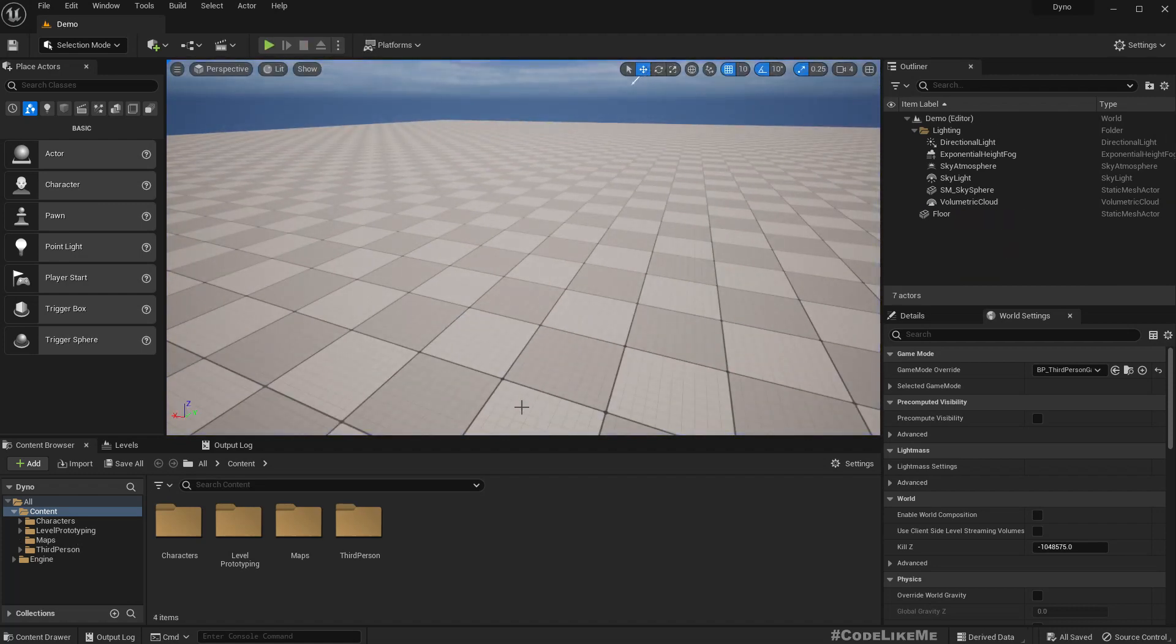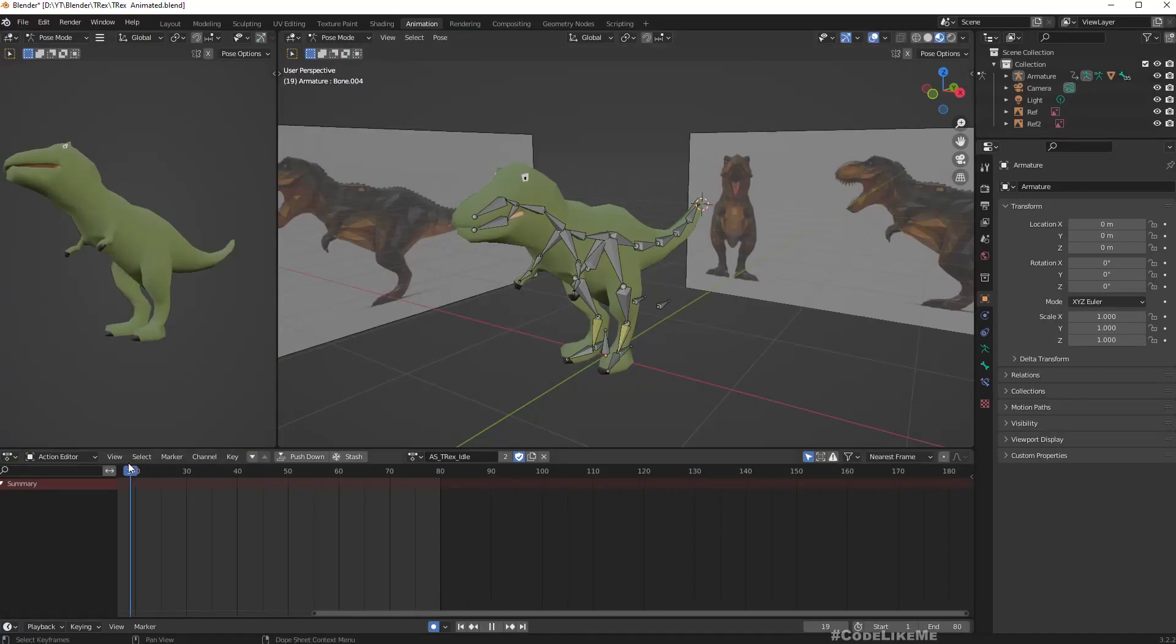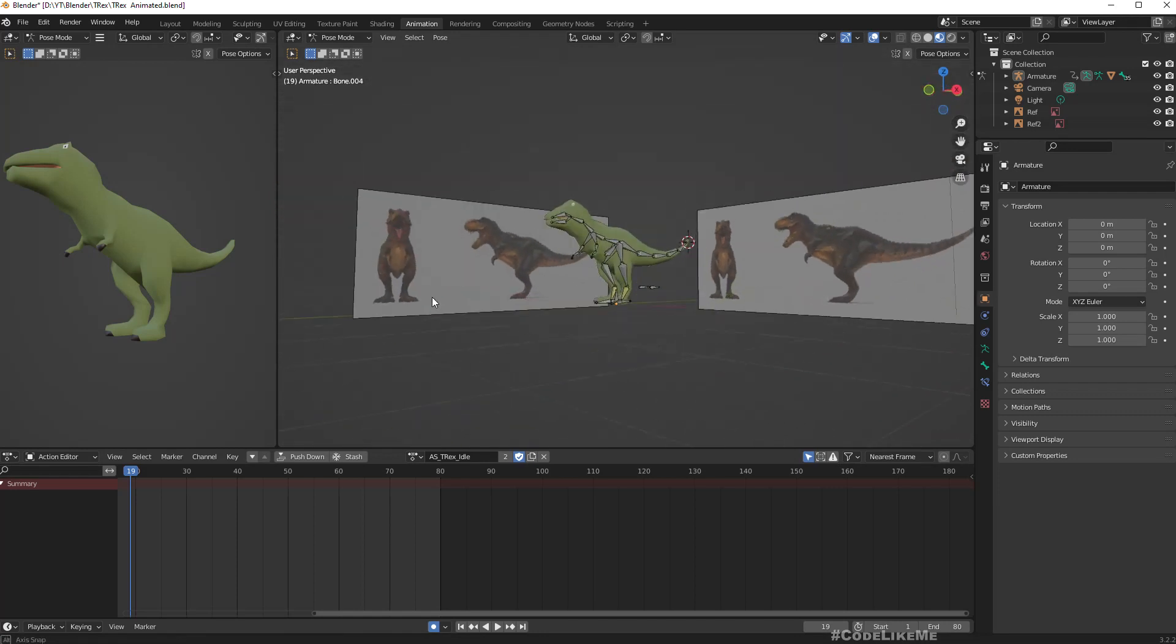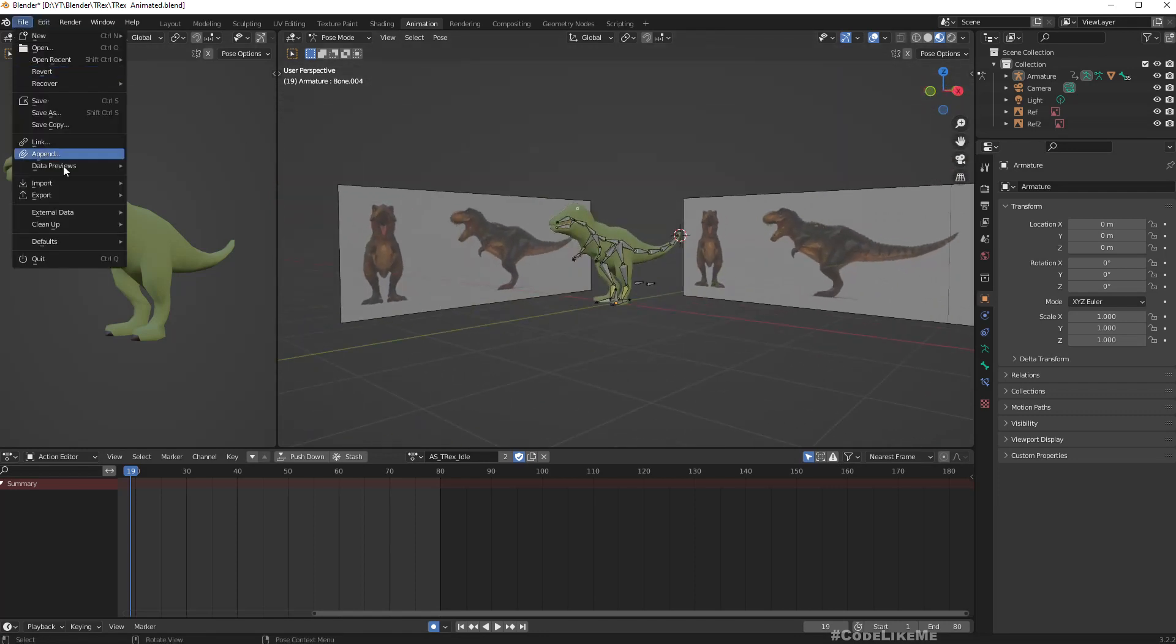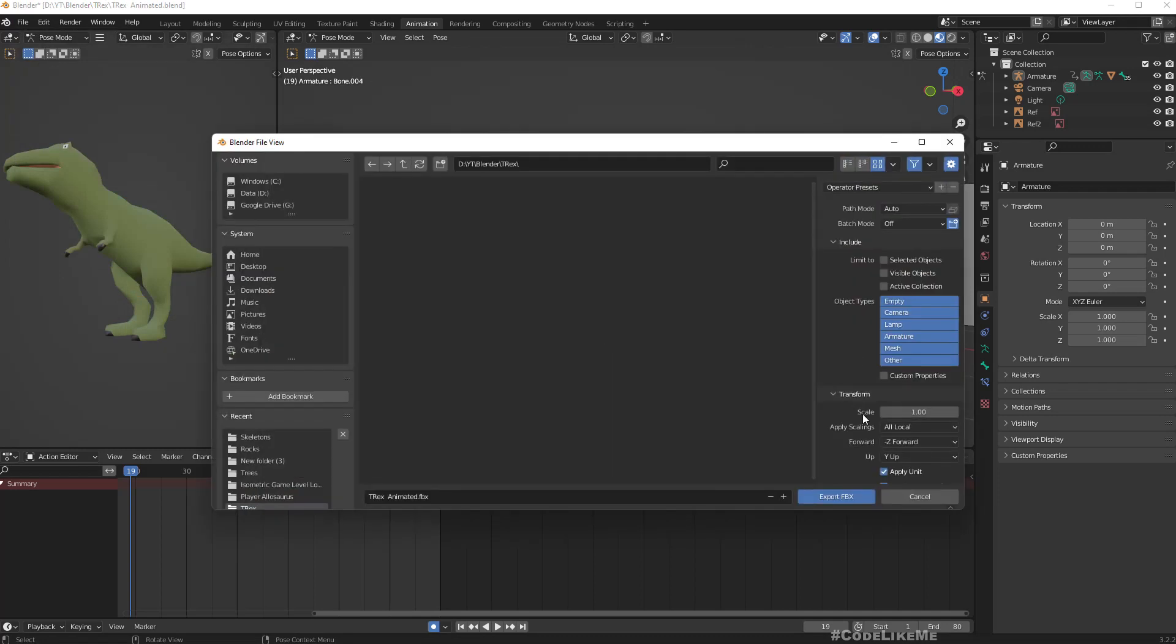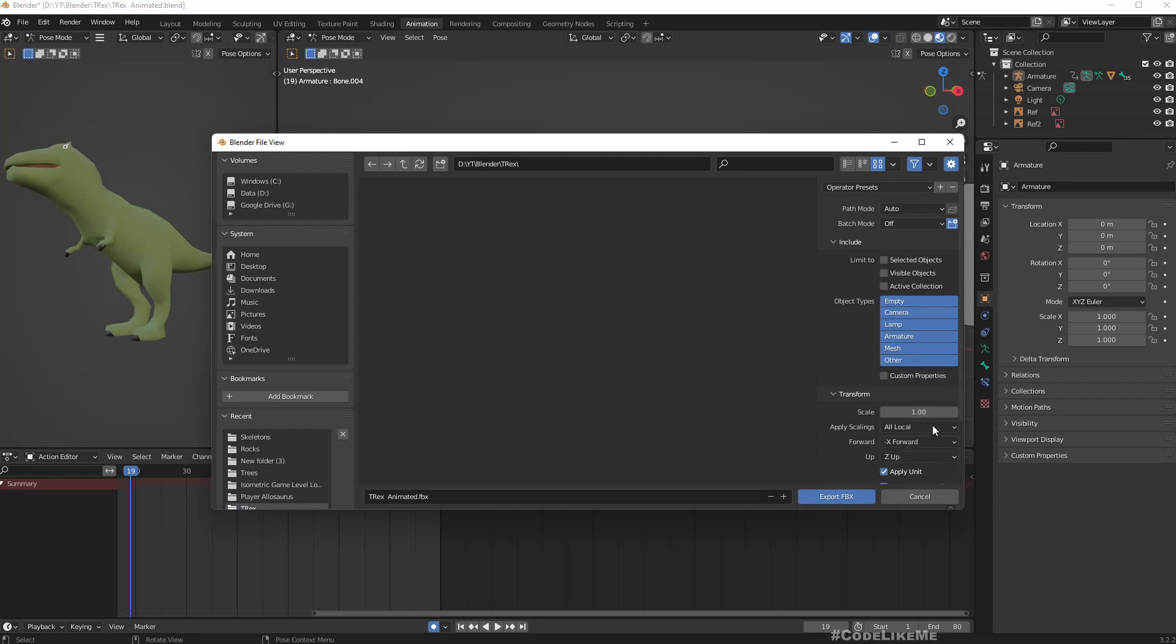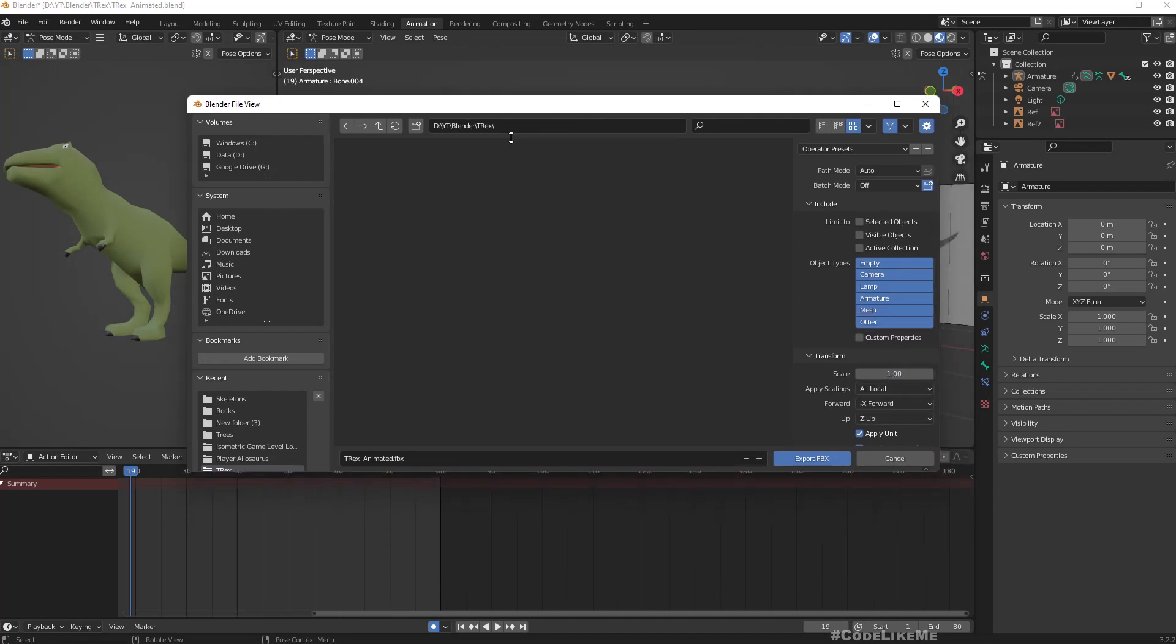First, let me export this character into Unreal Engine. I'll export as FBX, set forward to X and Z up, and name the FBX file T-Rex.